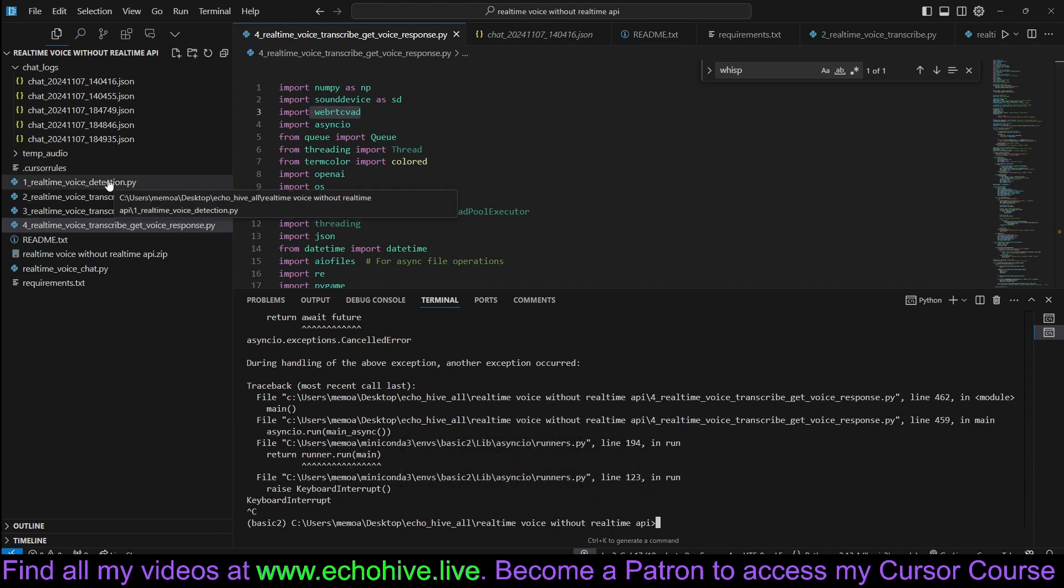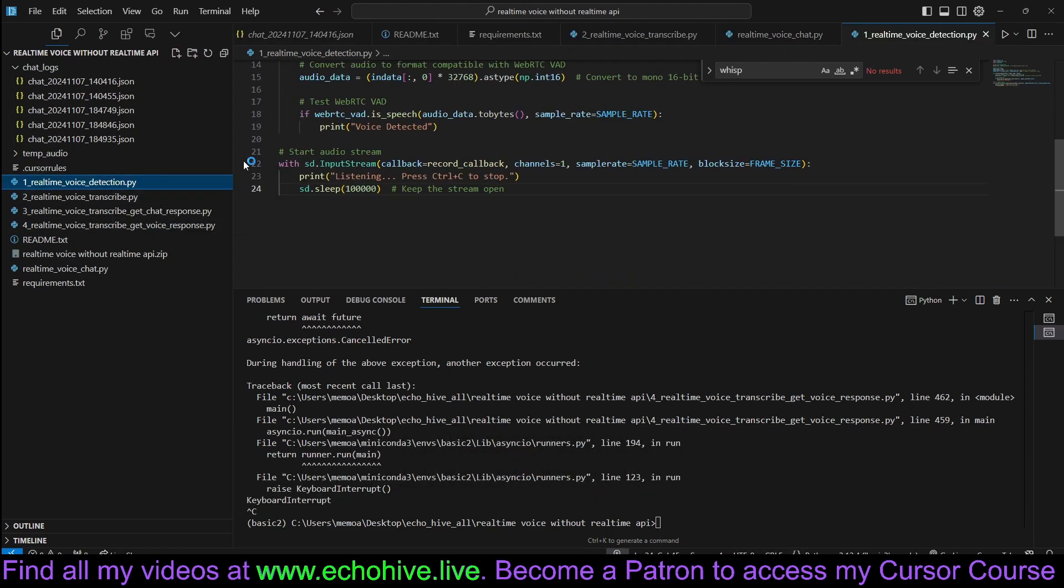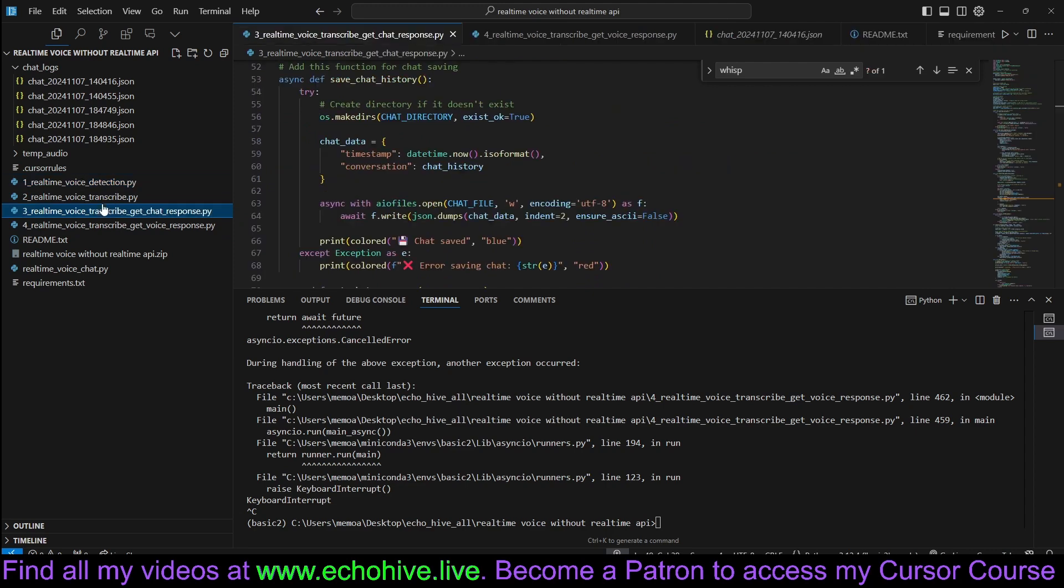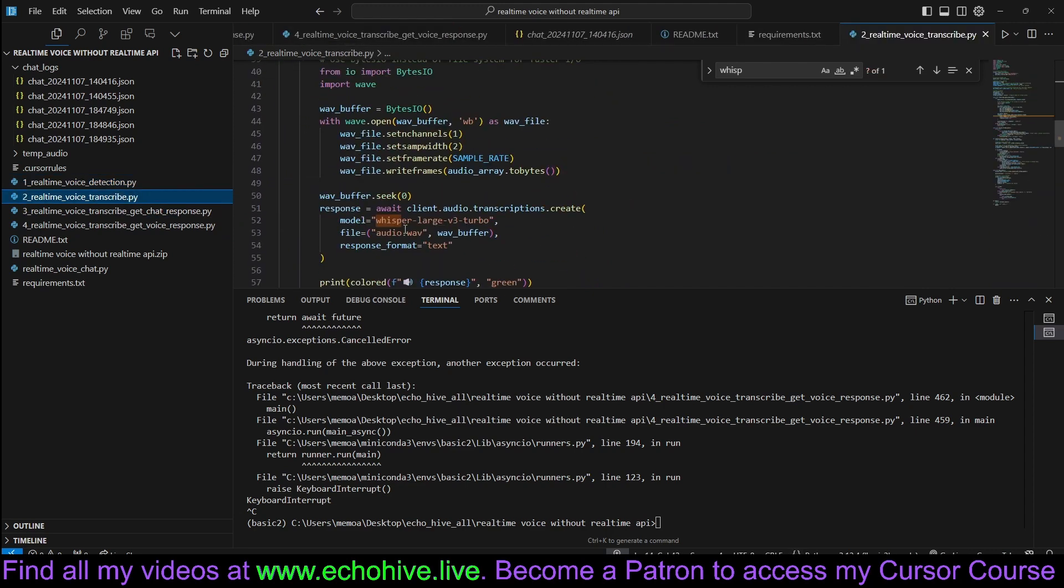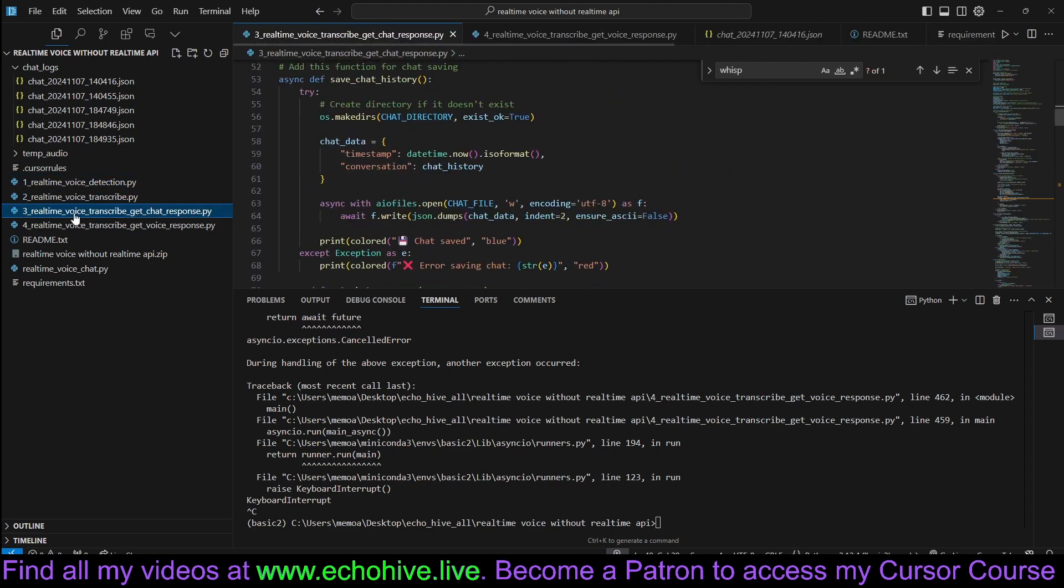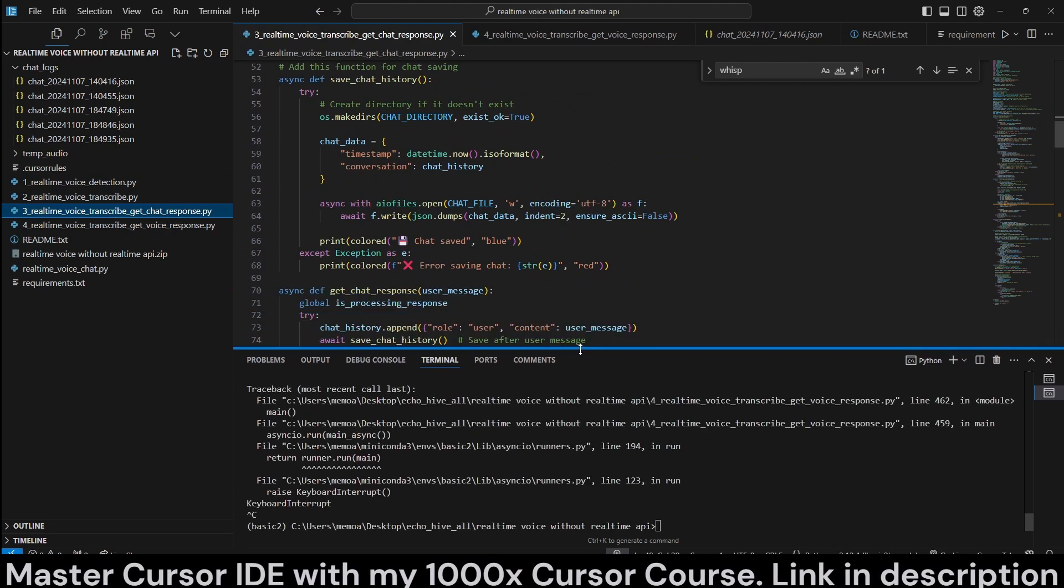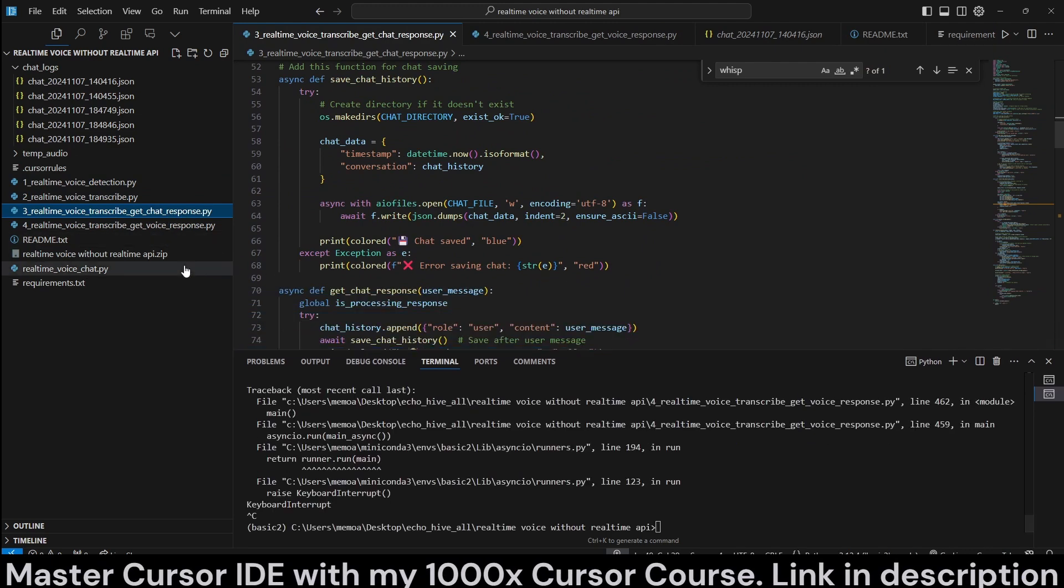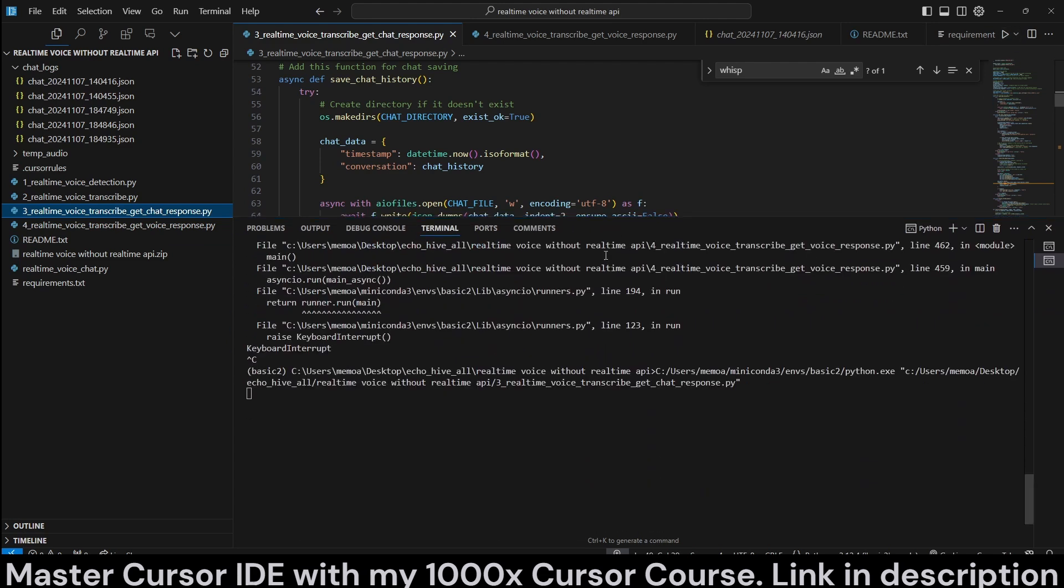I have actually built this in four different files, beginning with just the Voice Detection, and then just transcribing the Voice, and then Voice Activity Detection, and now getting actual text response. I actually like this version really good, too. Let me actually show you that.